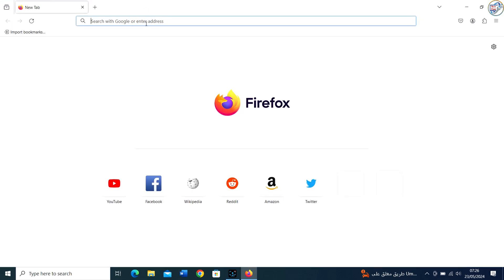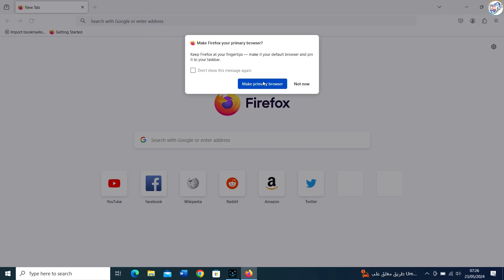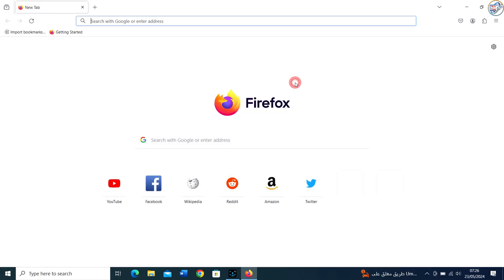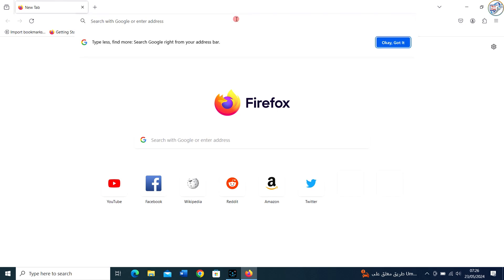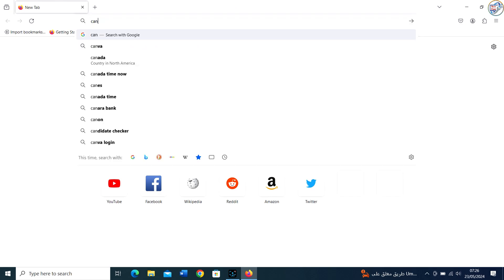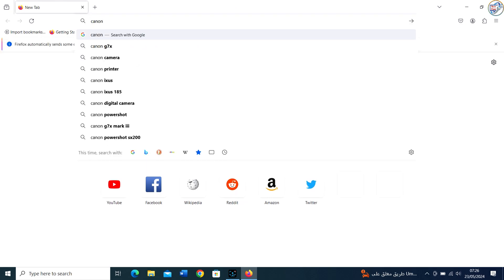Open Google Chrome and in the search bar, type Canon Maxify MB2140 driver. Click on the search icon.